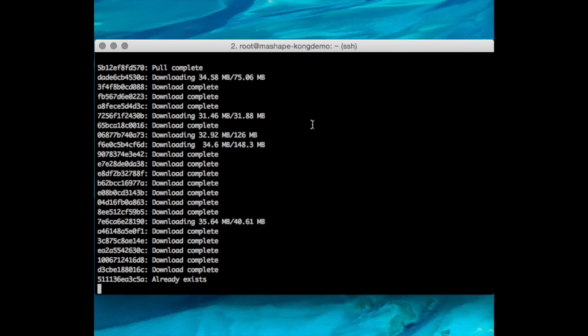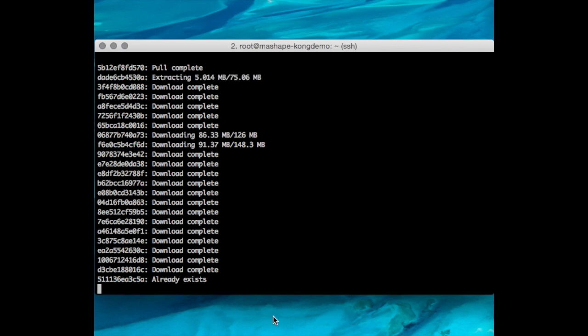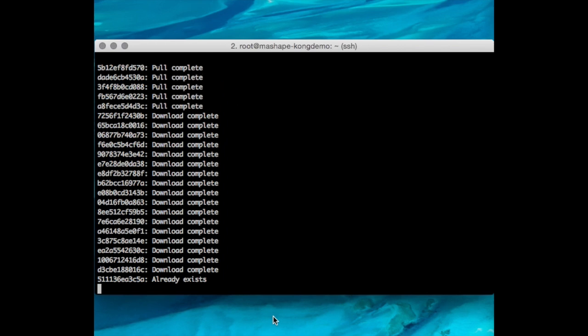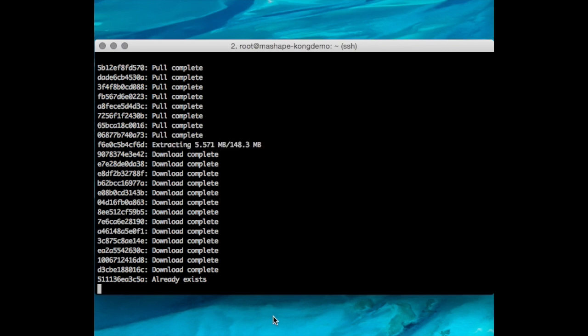As you can see, this is going to download a bunch of things and do its magic. Just get a coffee or something while this happens. Luckily on DigitalOcean this happens really quickly, so you don't have to waste too much time. Here it's downloading all the necessary files.